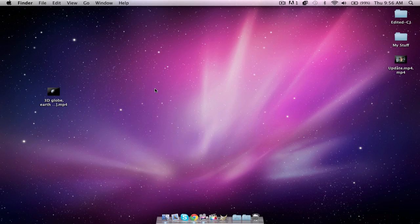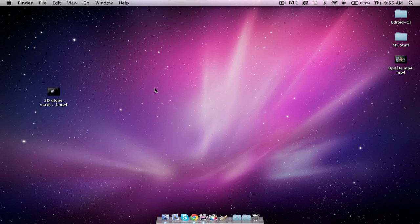What is up guys? HPKFan25 here. Today I have a ScreenFlow tutorial. Now what I'm going to be showing you guys how to do today is make one of these iMovie intros in ScreenFlow.